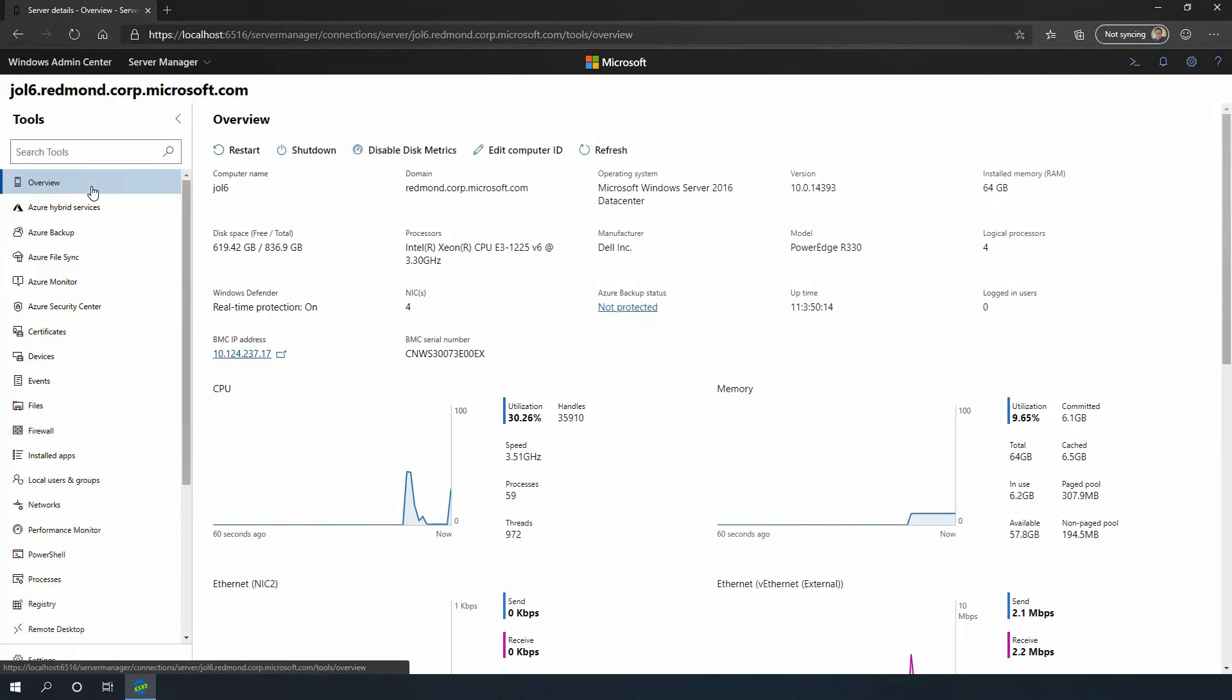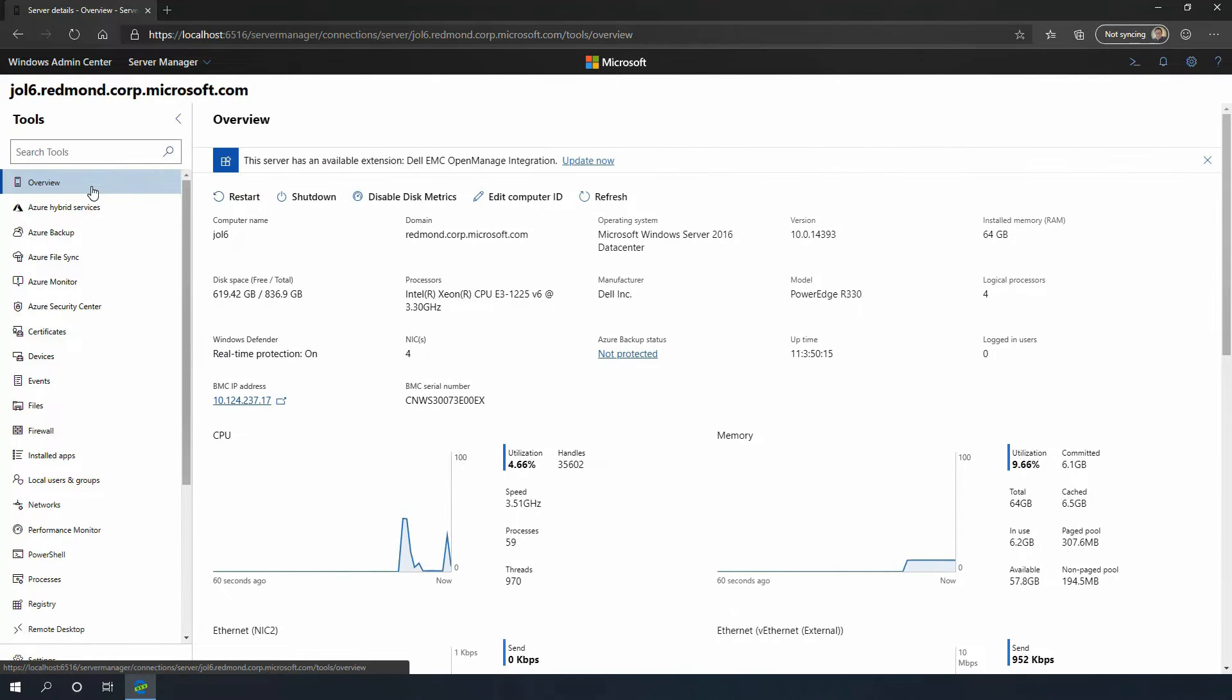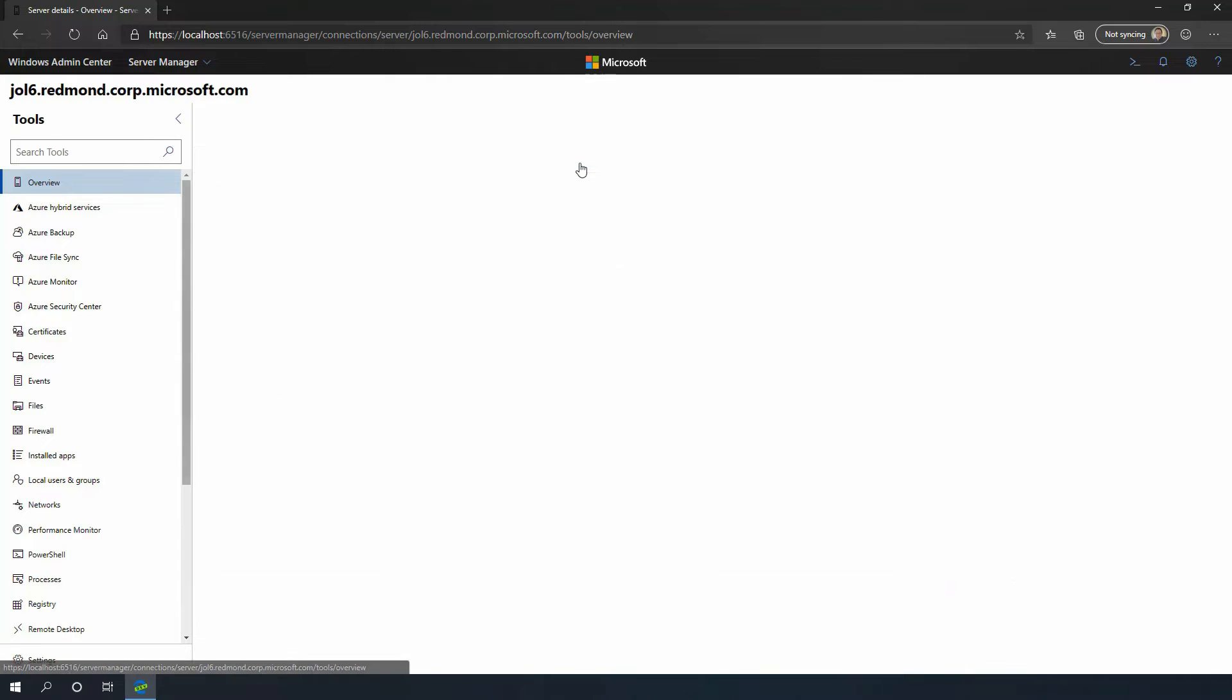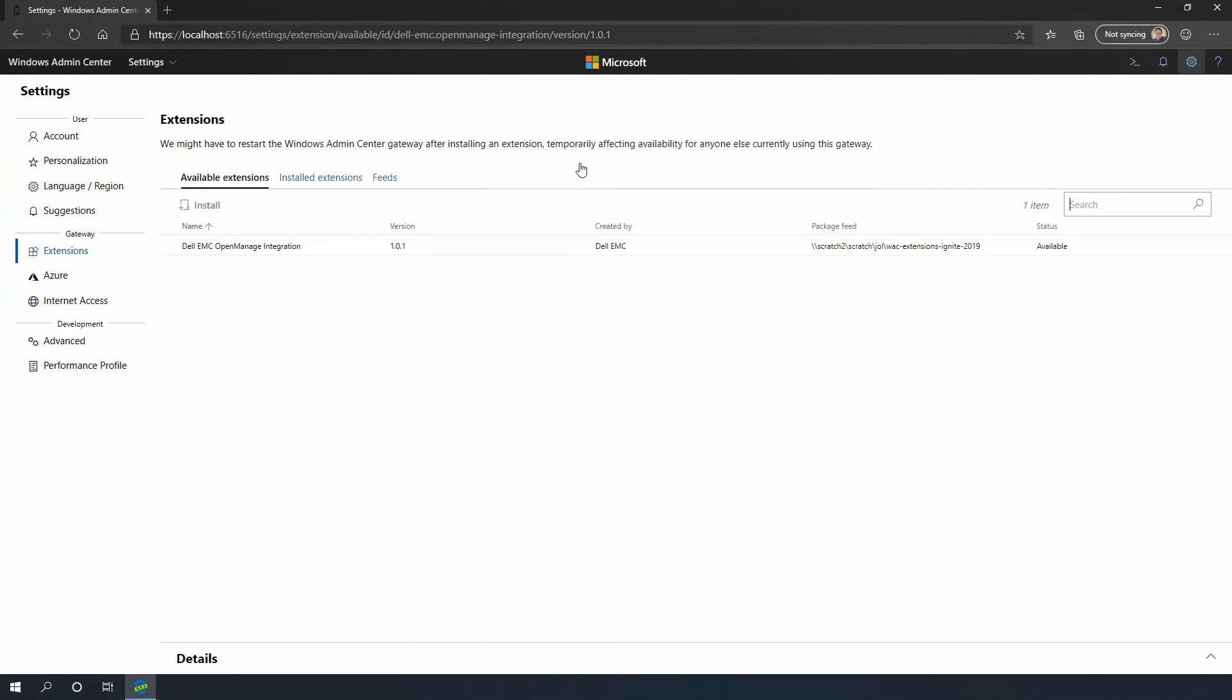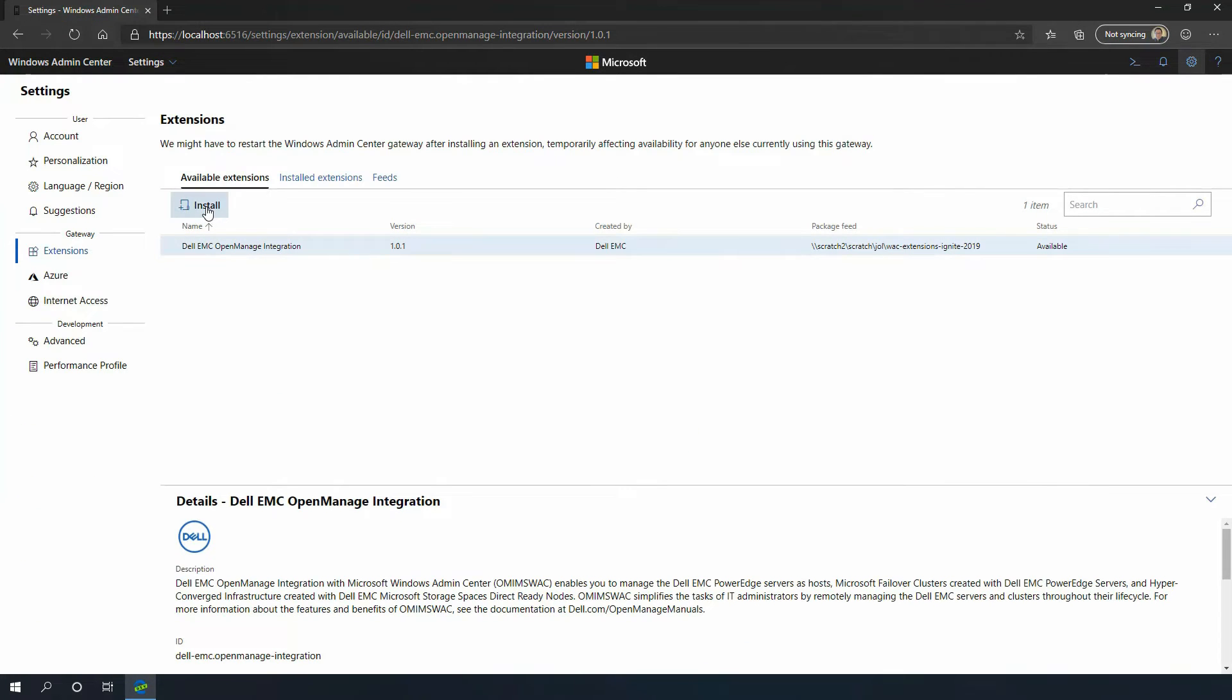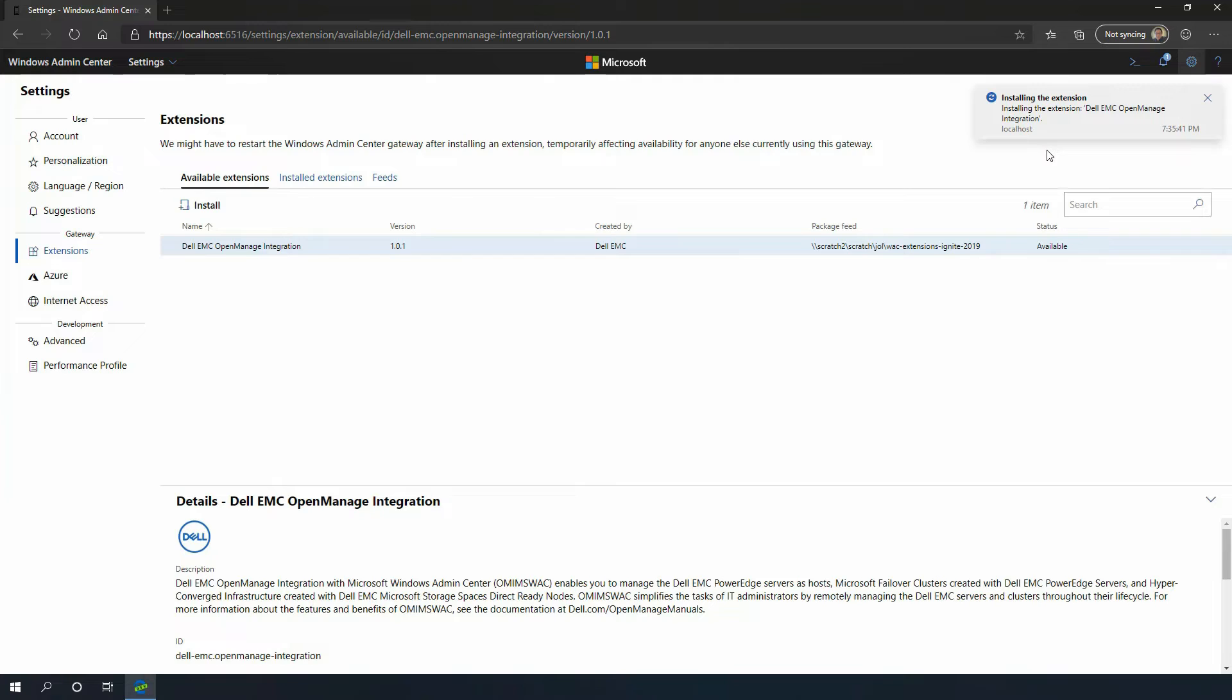So now, in this case, it's a Dell server, and there's a Dell EMC extension available. Click on that, install. We'll download a 5-megabyte package, install it for you.